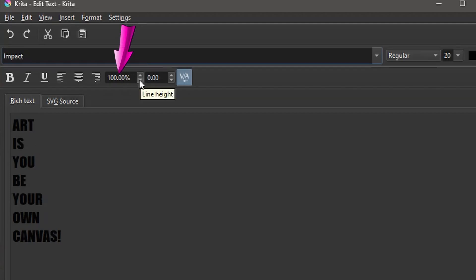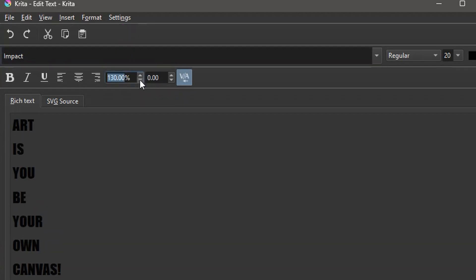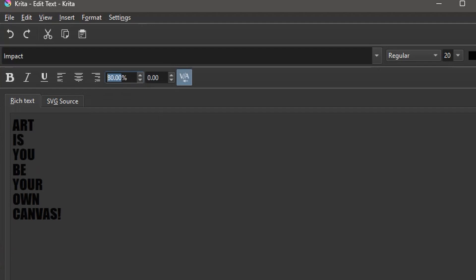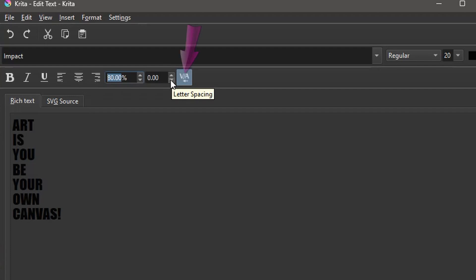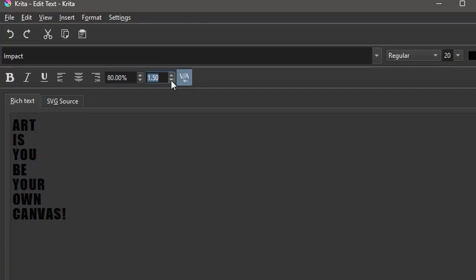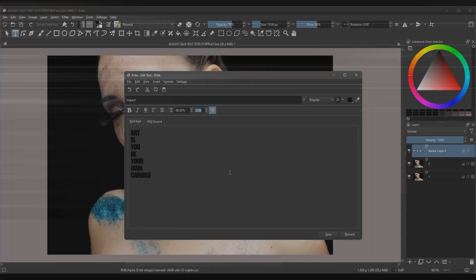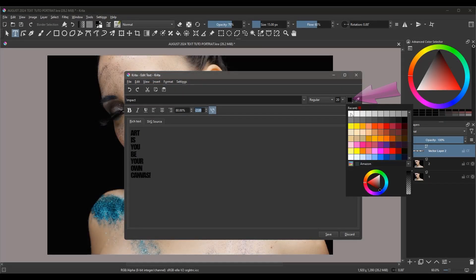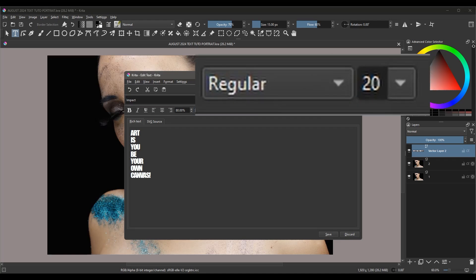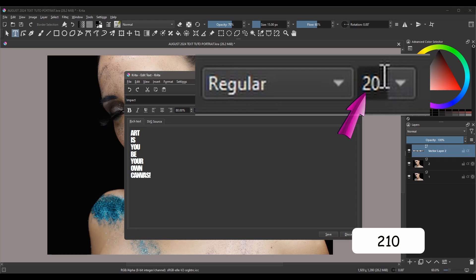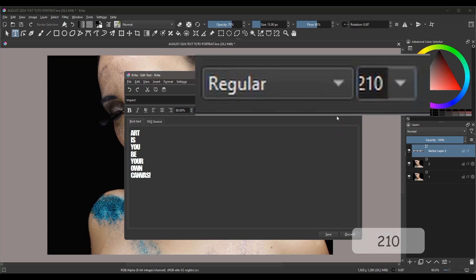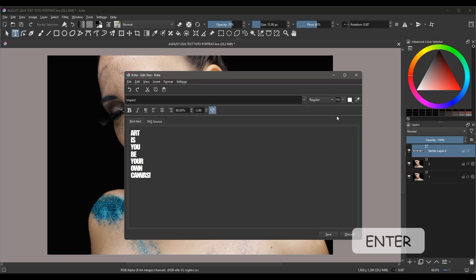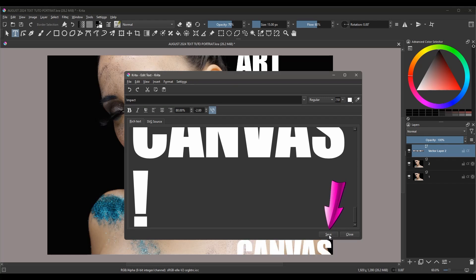This input box is where you can modify the line height. Using the up or down arrow, increase or decrease the space between the words. This input box is where you can modify the space between your letters. You can activate the kerning button if you want. The next thing is to choose a color — I'll choose white. Finally, for the size, type 210 in this input box. Click Enter to validate the value, and click Save to preview it on the canvas.